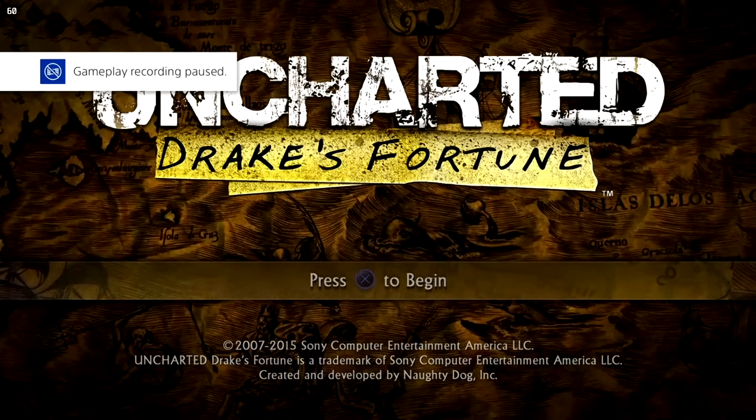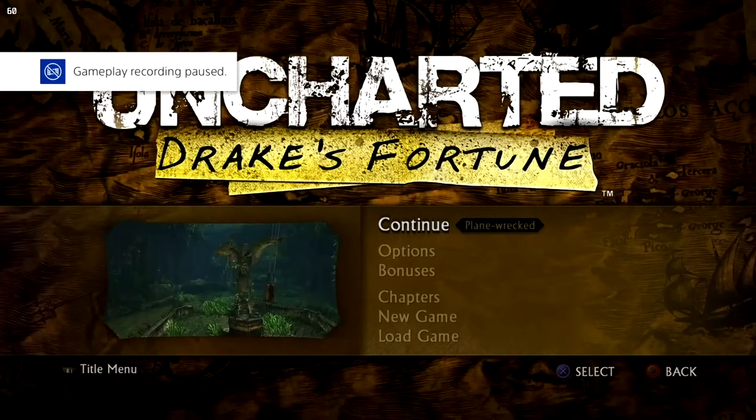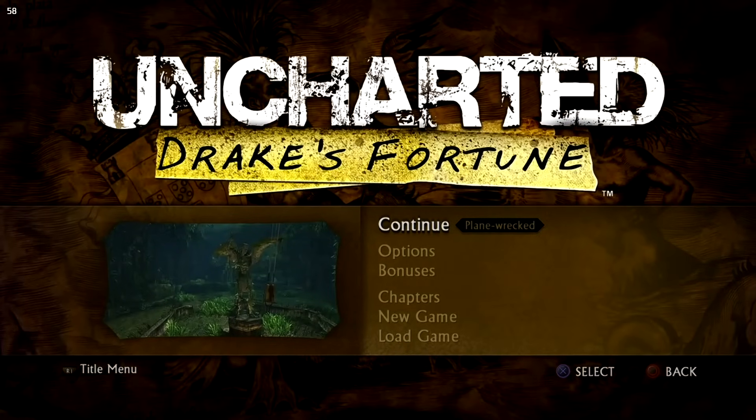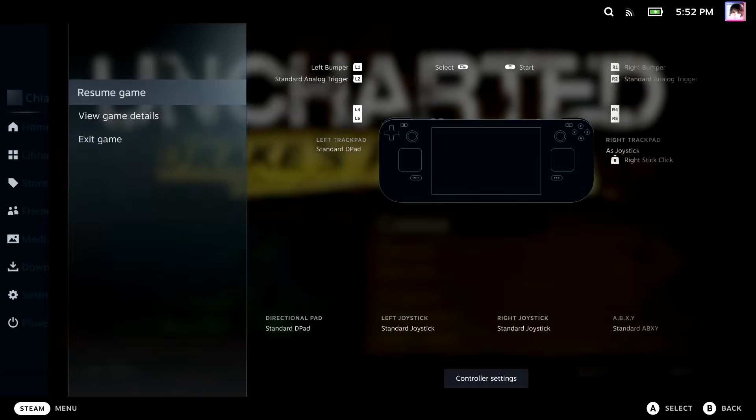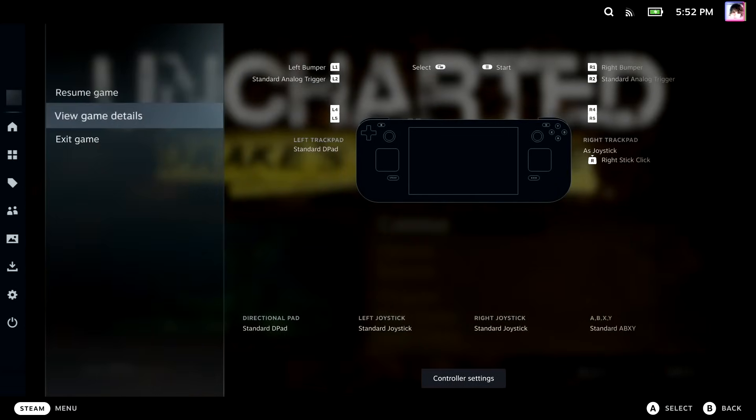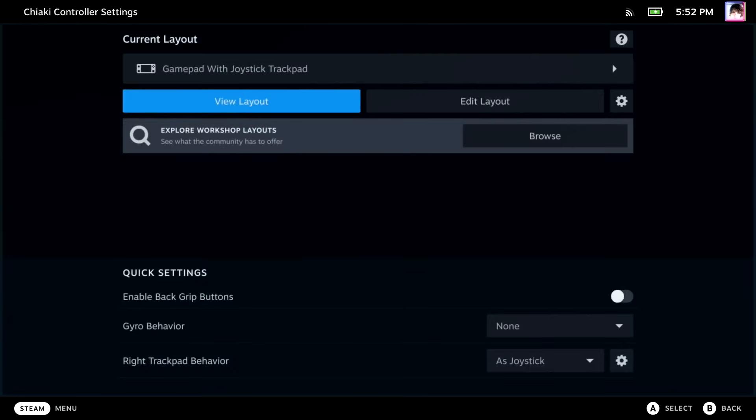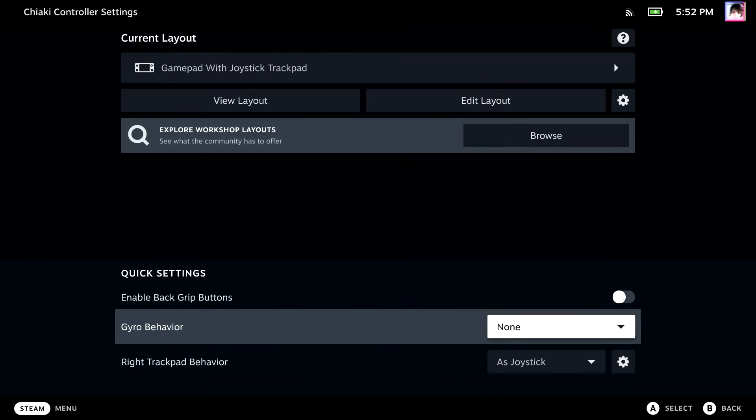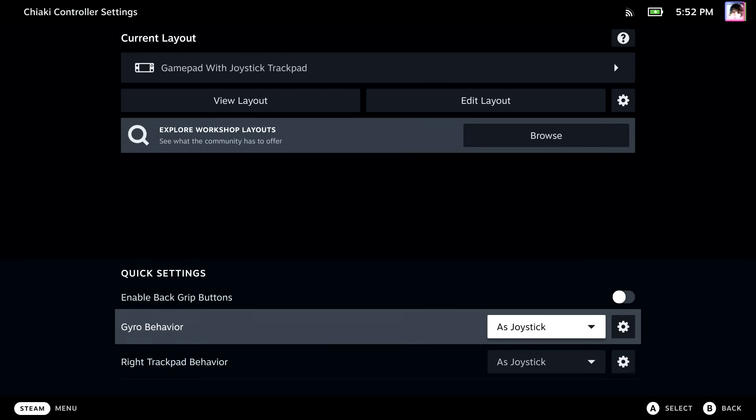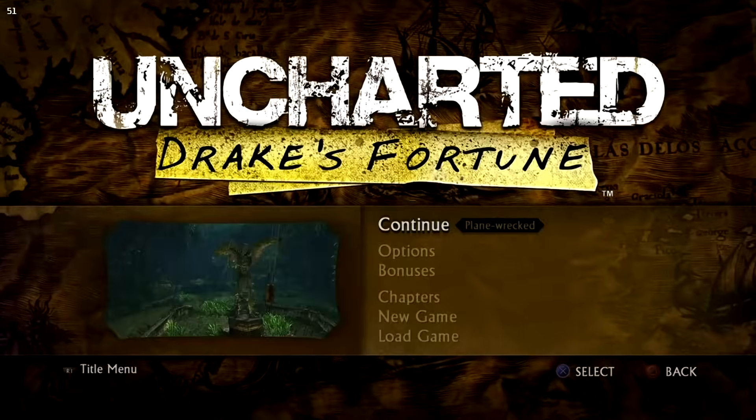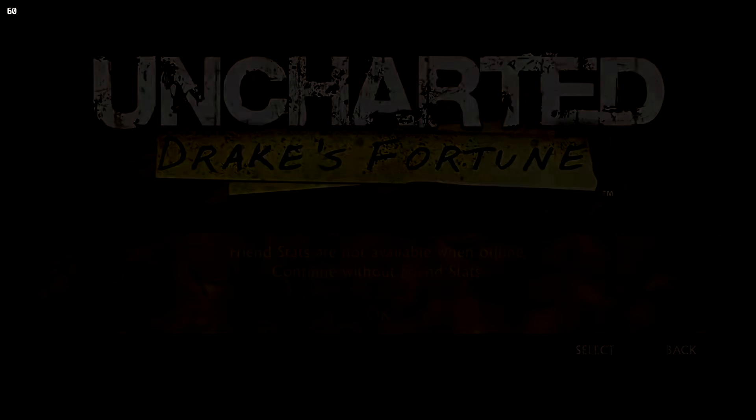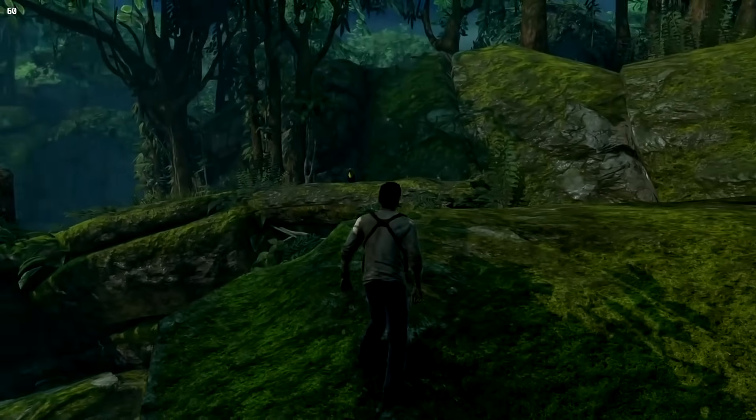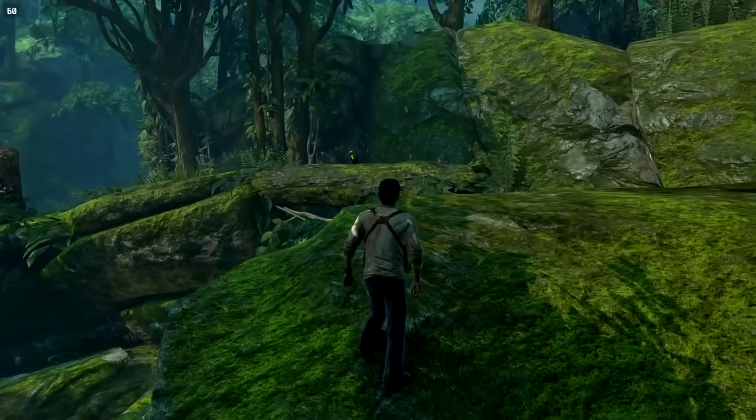Oh my goodness. This is actually pretty awesome, guys. So let's go ahead and hit the Steam menu. And we're gonna go over here. And we're gonna go to Gyro Behavior. And let's add As Joystick. And then just continue the game and see how this fares. Because I'm interested to see how the gyro aiming works on here.